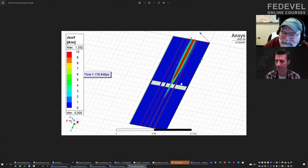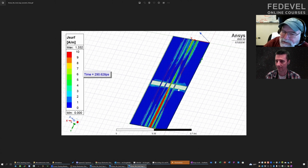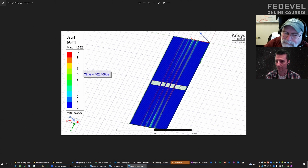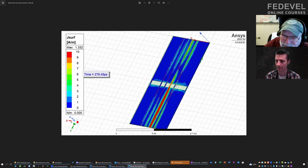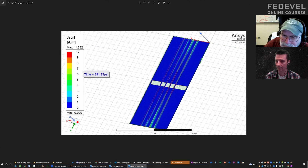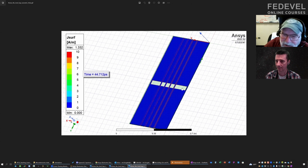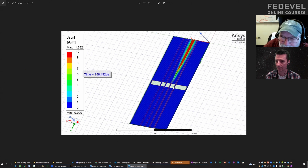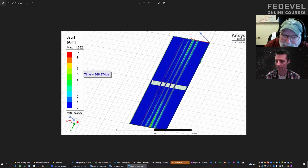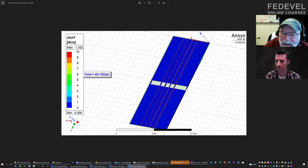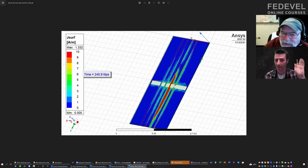We call this a slot wave transmission line — it's a gap between the signal and the return on the two edges. That signal propagates out, we see it propagating out, hitting the ends, bouncing a little bit, and as it goes, coupling into the adjacent conductors.